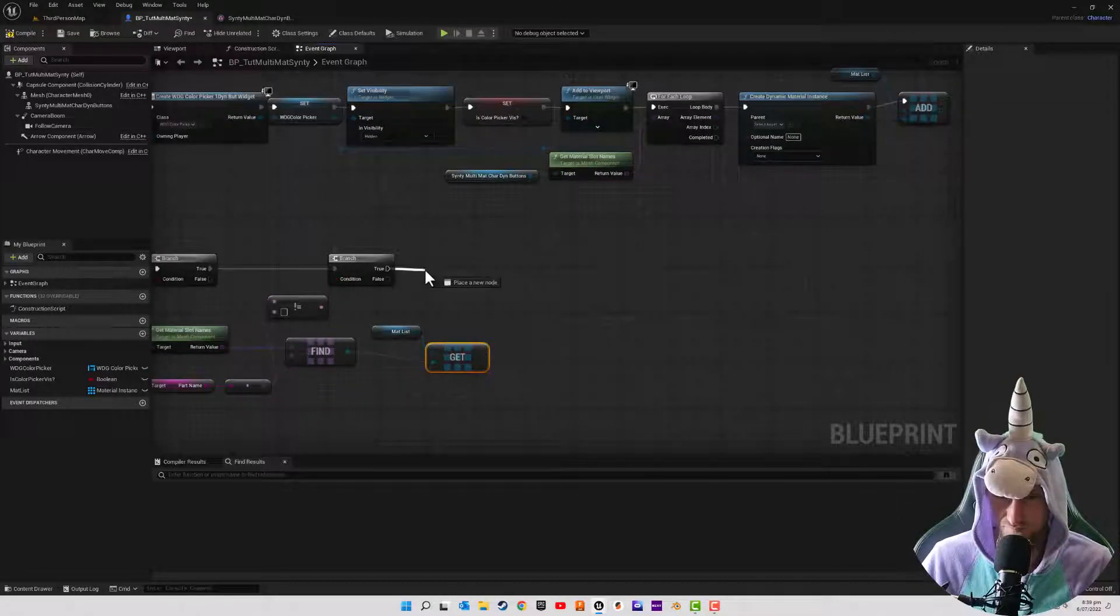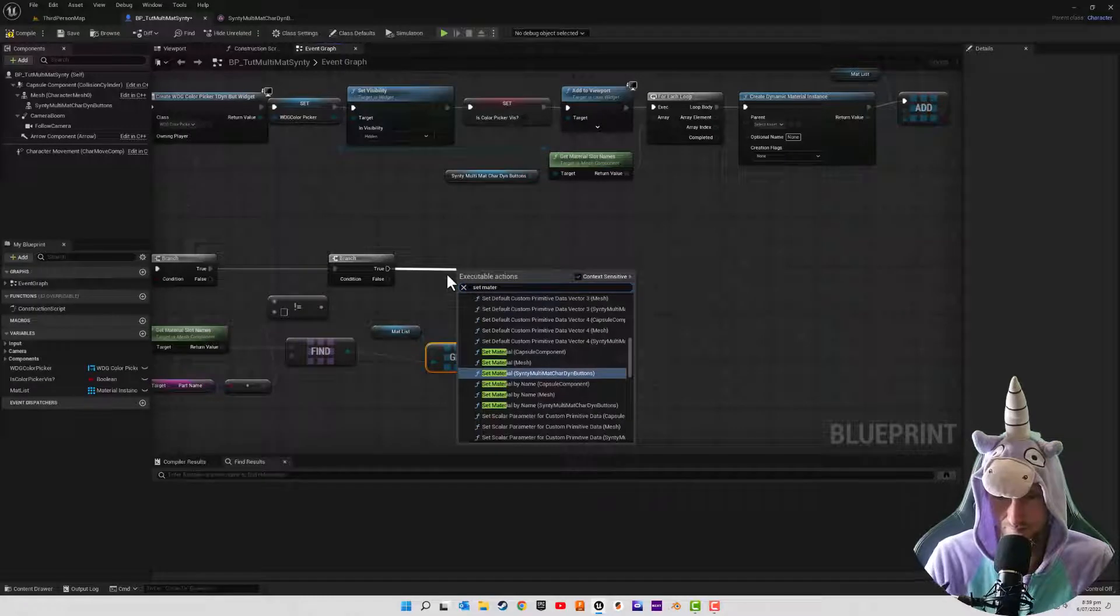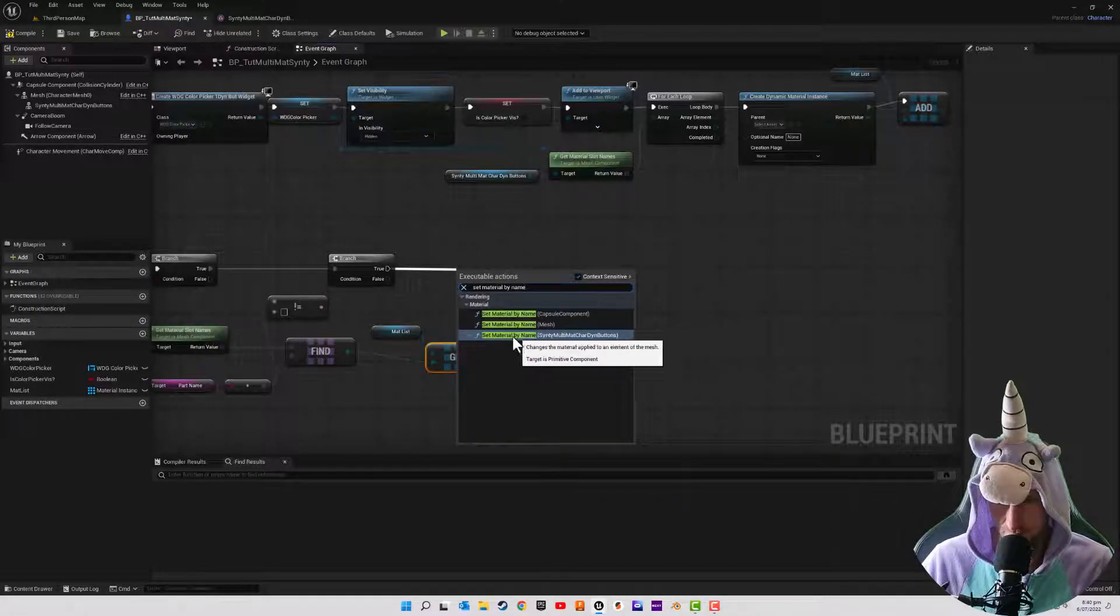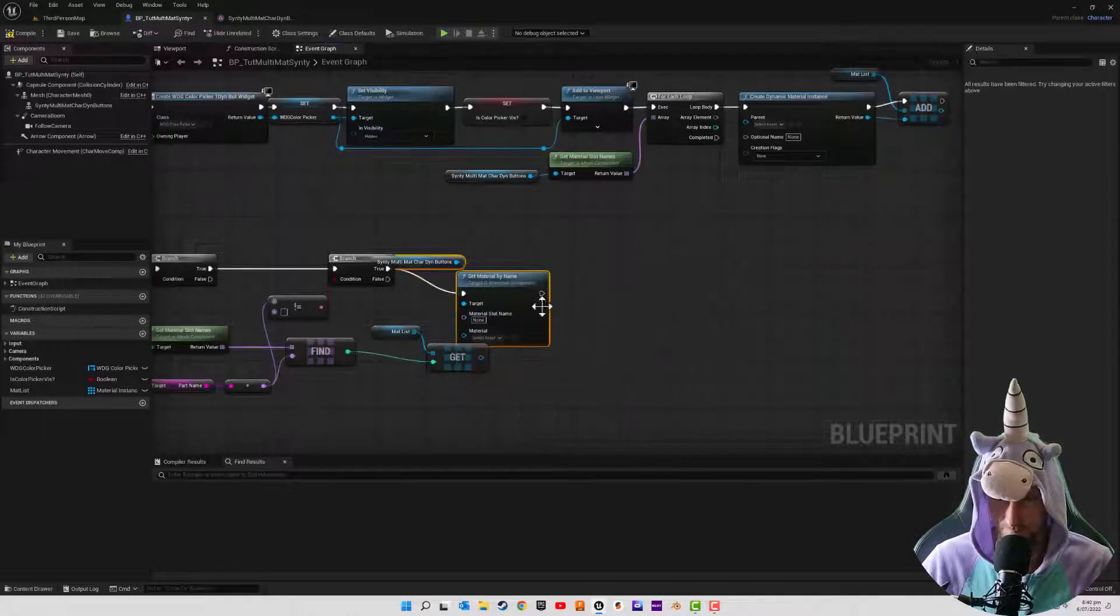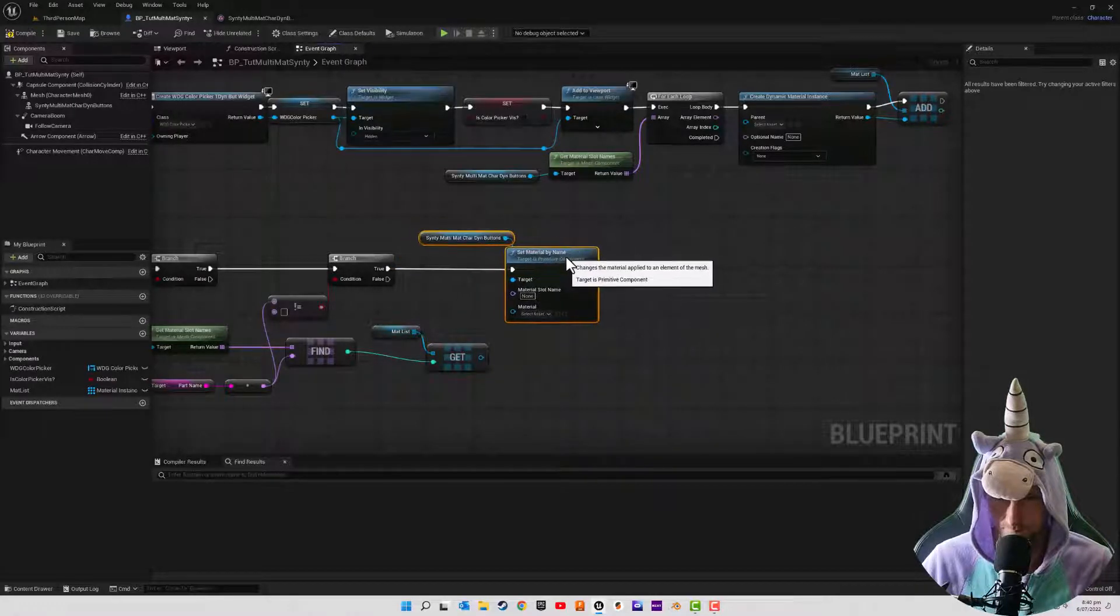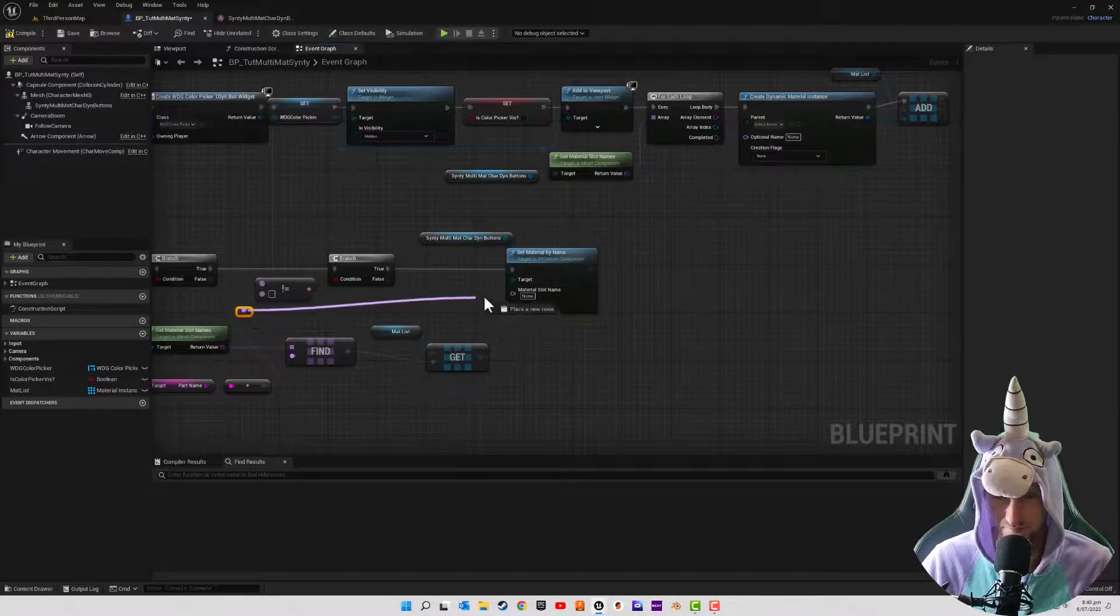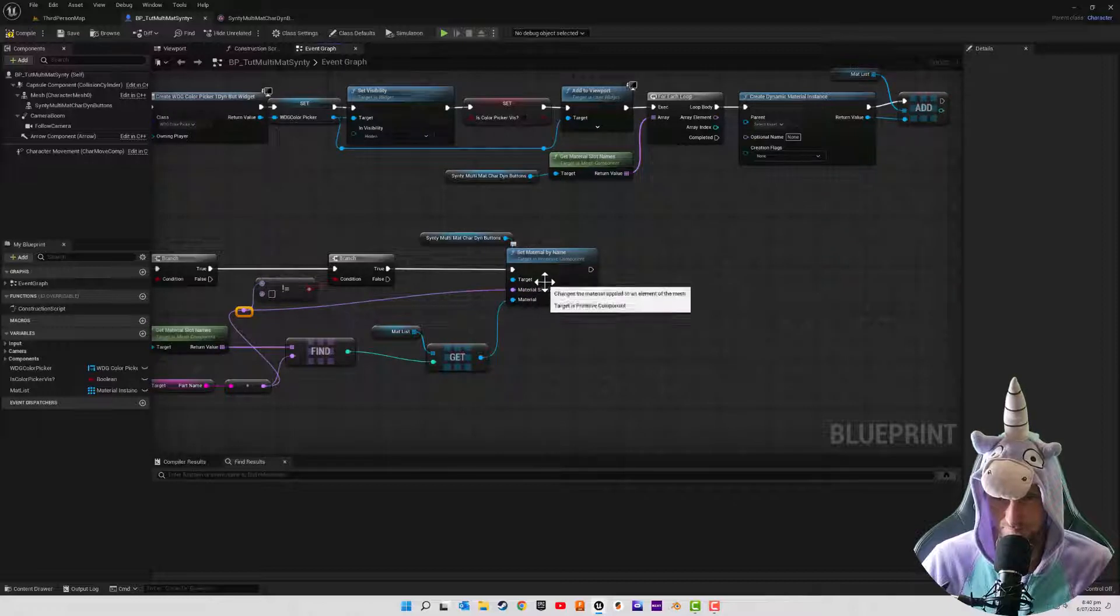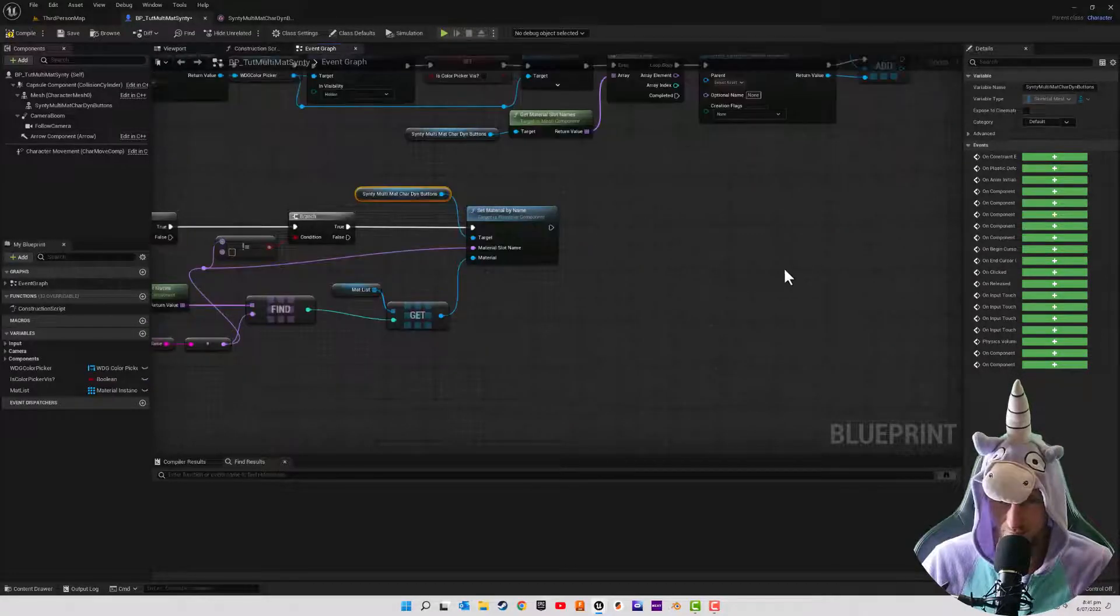So when this is true, again, we can now we want to set the material, we can actually set the material by name. And it's not giving me an option without it. So this is the one I'm referring to anyways. So this is the material that we're going to be setting. And over here is actually the material slot name that we're going to be setting. So that makes everything nice and easy and automated.